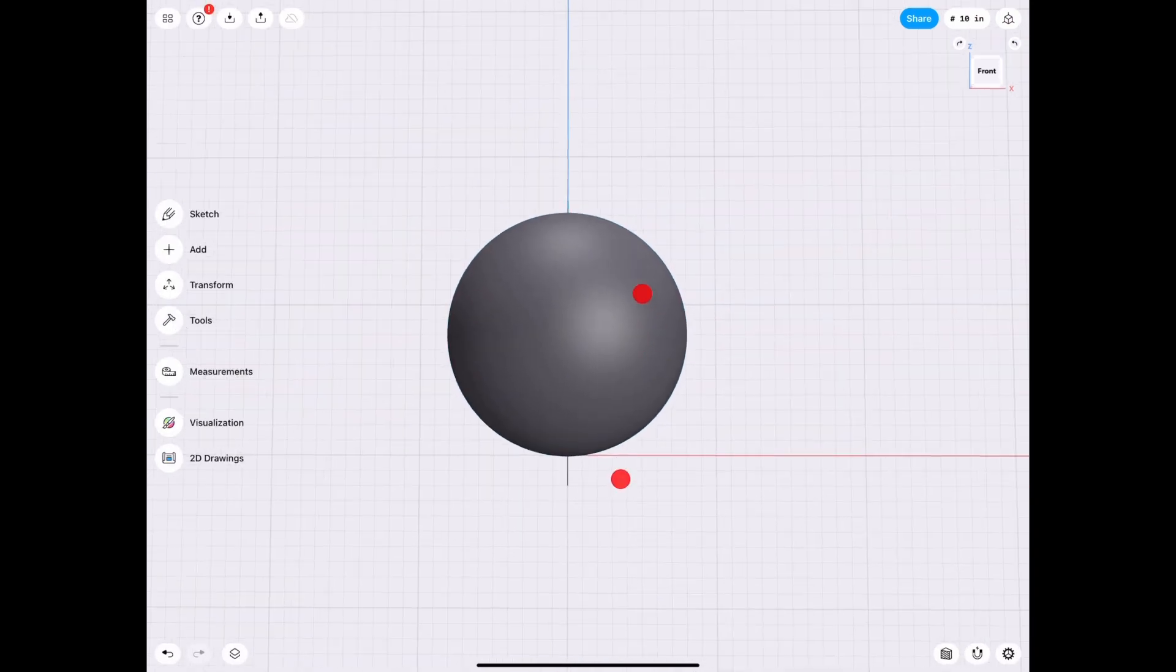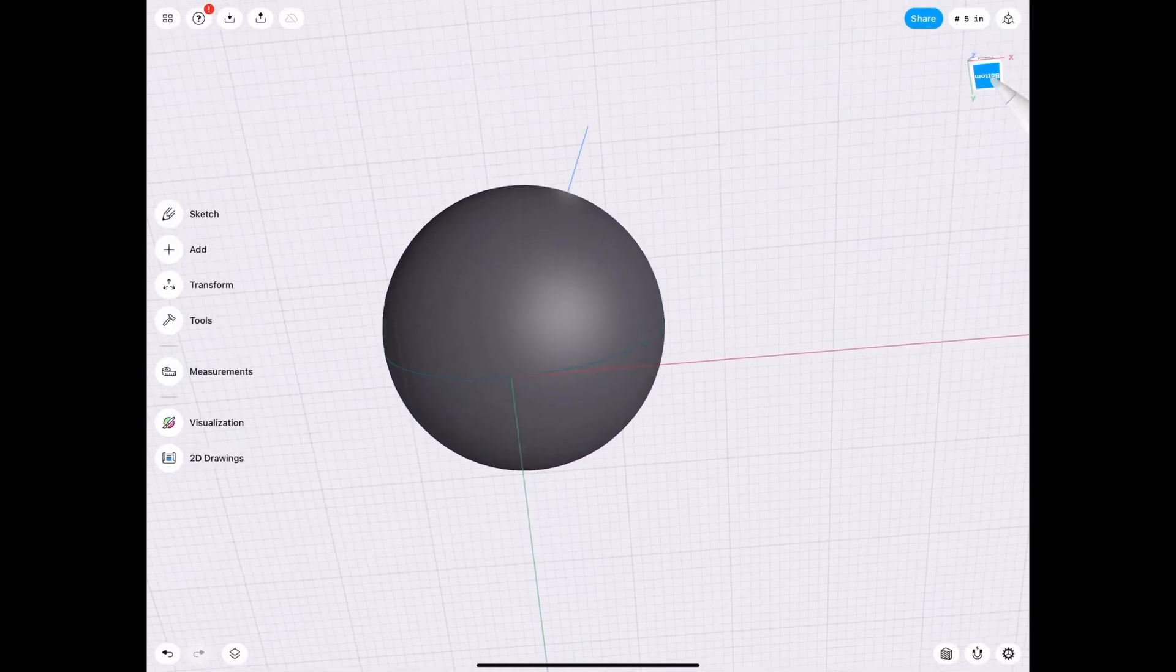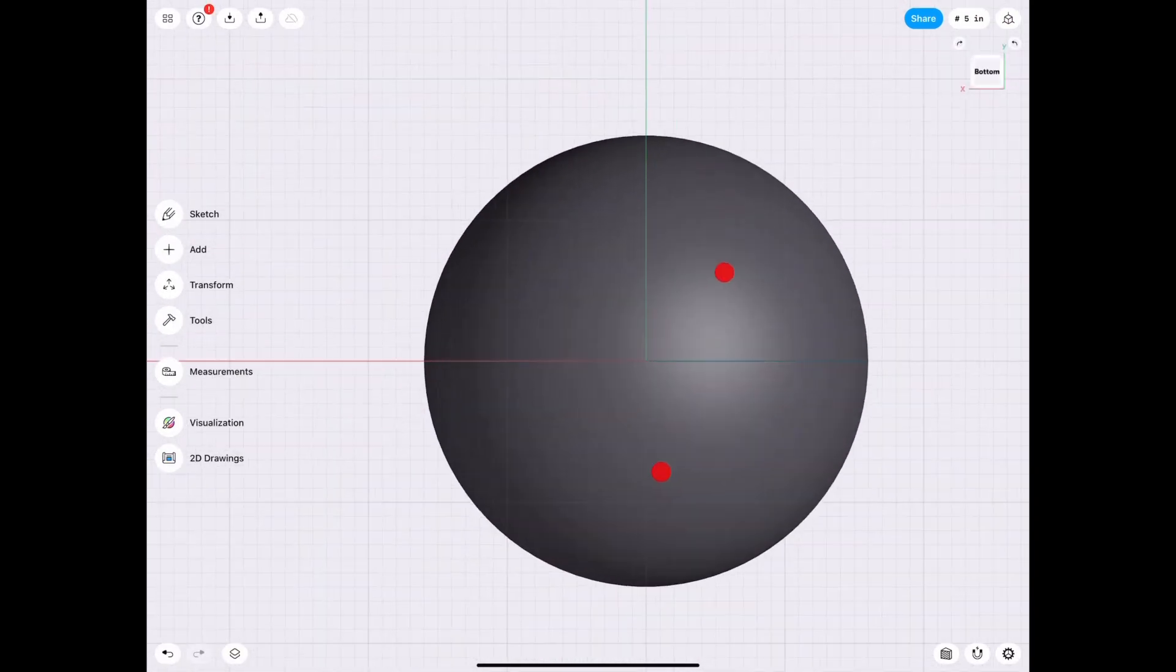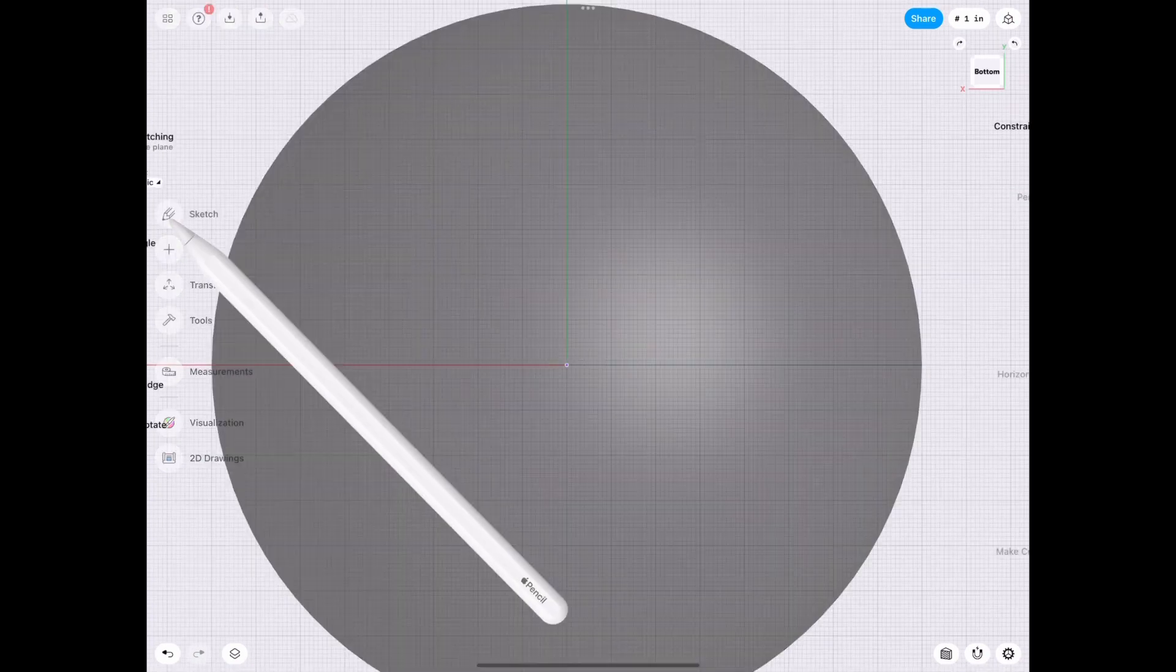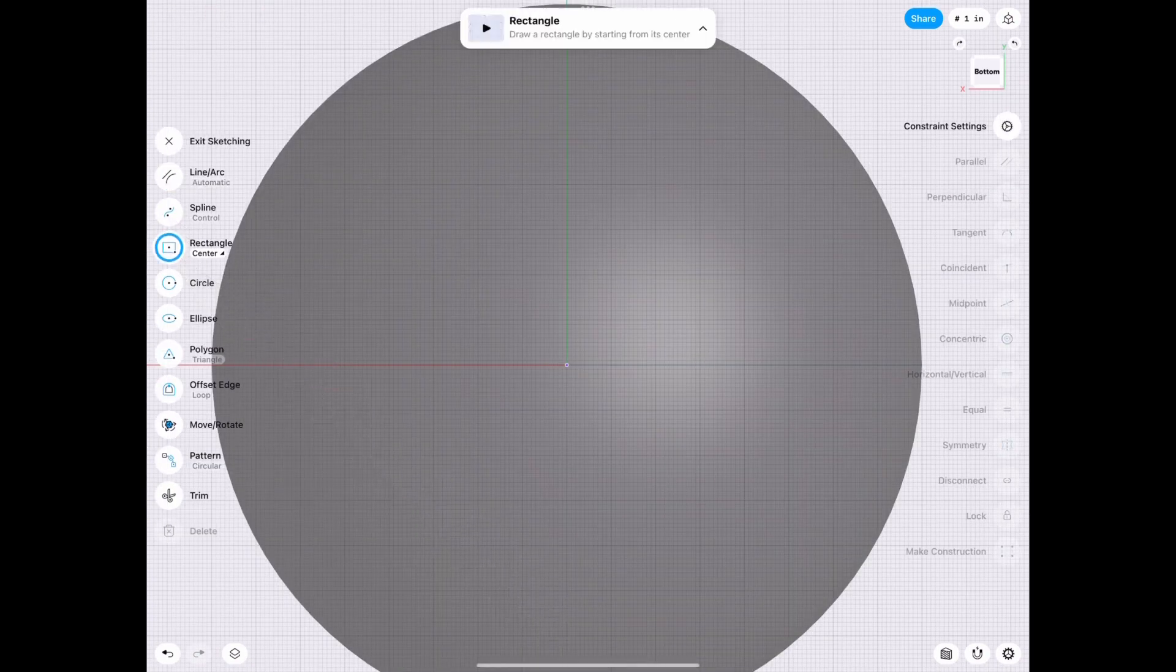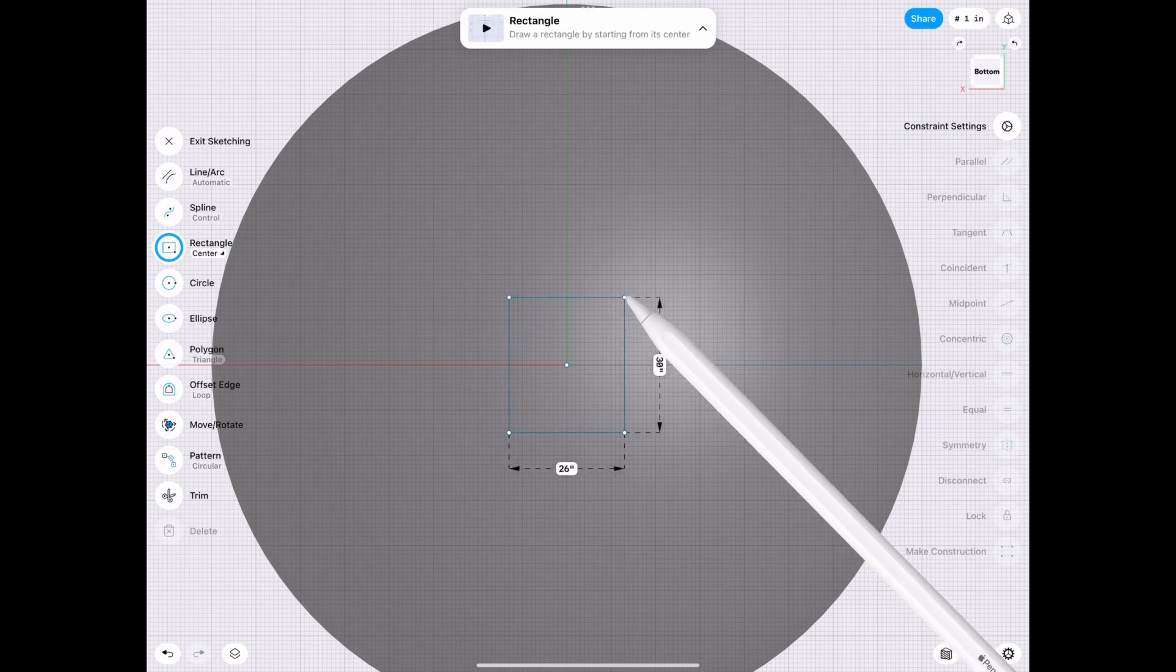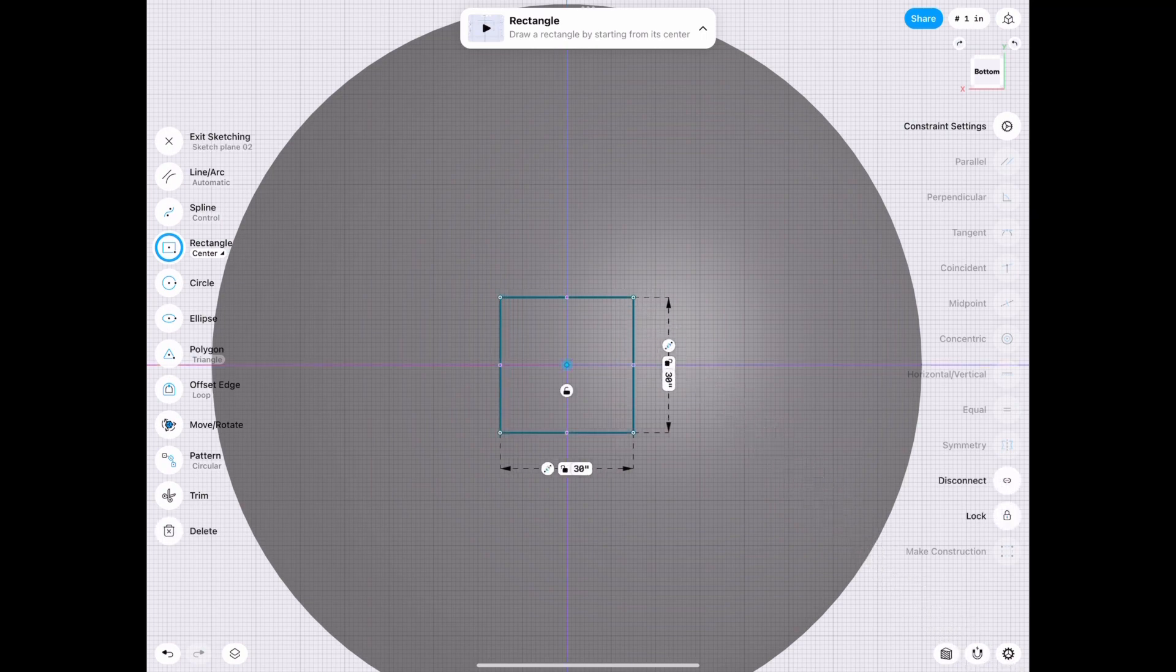All right, now you go to the bottom face and you sketch a square. It doesn't matter what size, but in this case, we're going to make it kind of on the small side. So let's make it 30 by 30.